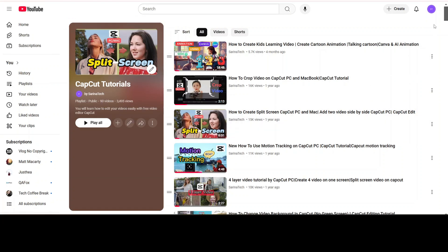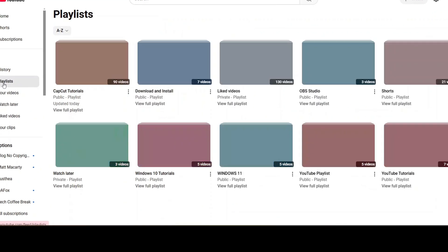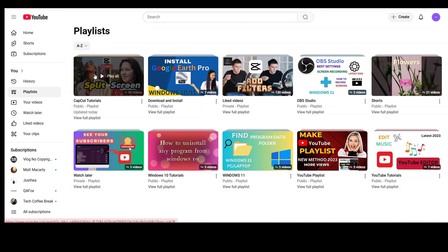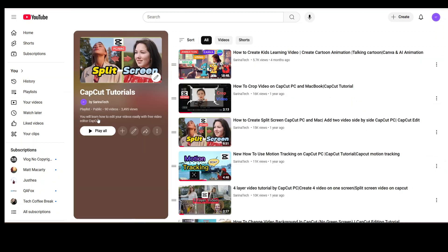If you want to see how the changes look, go to Playlist from the left-hand side. From here, just click on View Playlist to see that the video is now in its updated position.